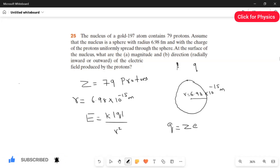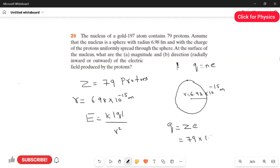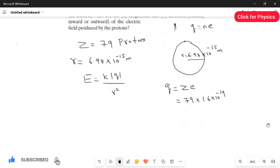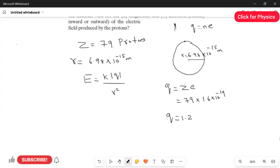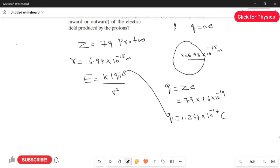From the charge quantization formula, q equals n times e, where n is the number of protons. Here n equals Z equals 79. So q equals 79 multiplied by the proton charge of 1.6 times 10 to the power of minus 19 coulombs. Multiplying these gives q equals 1.264 times 10 to the power of minus 17 coulombs. Now I substitute this charge, the constant k, and the radius into the electric field formula.